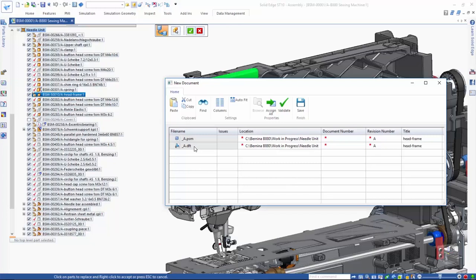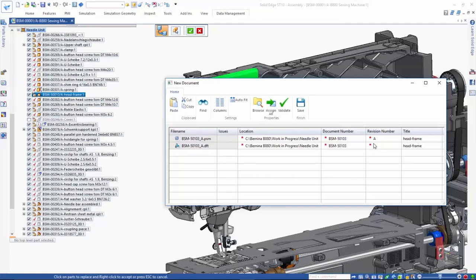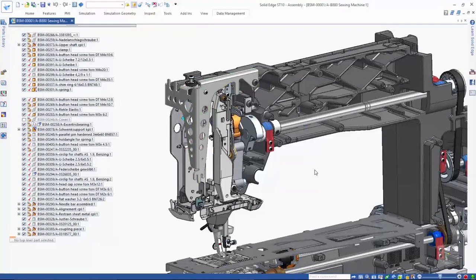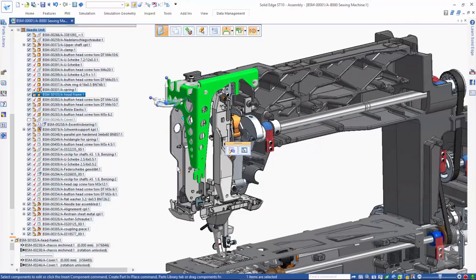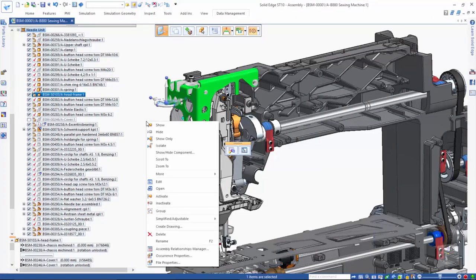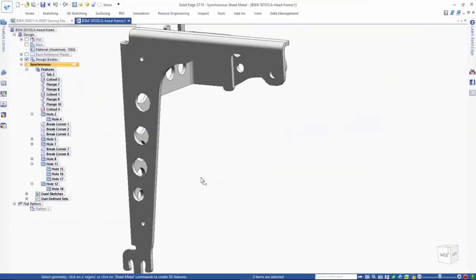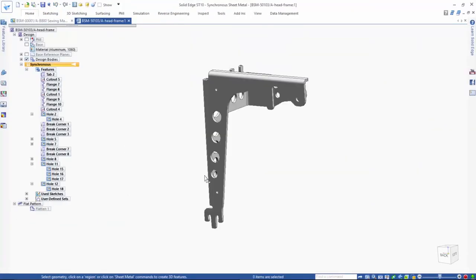Using these revision management tools, you can create individual records of a machine or piece of equipment as it was delivered to a customer and keep track of the machine as it is maintained and customized. The new part number can be generated automatically using the Assign All option. This helps eliminate the possibility of duplicate file names and part numbers.